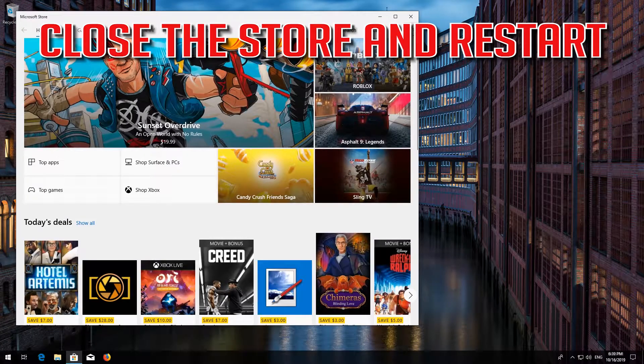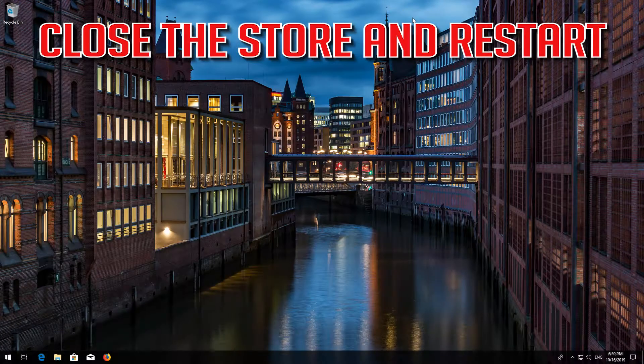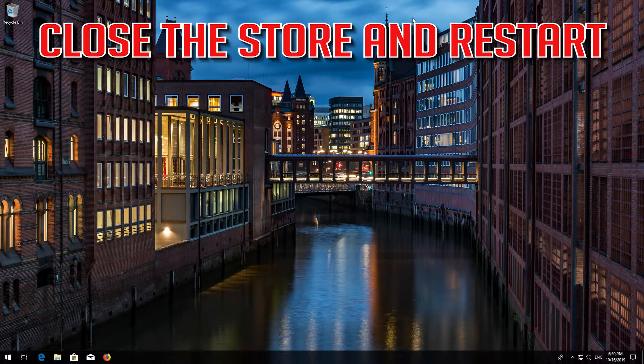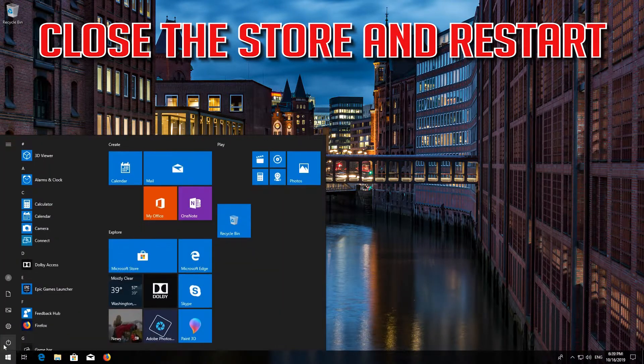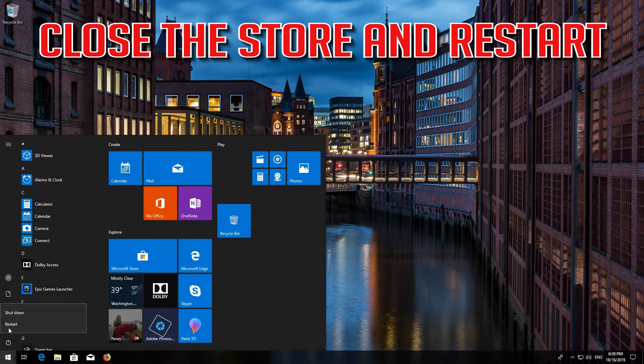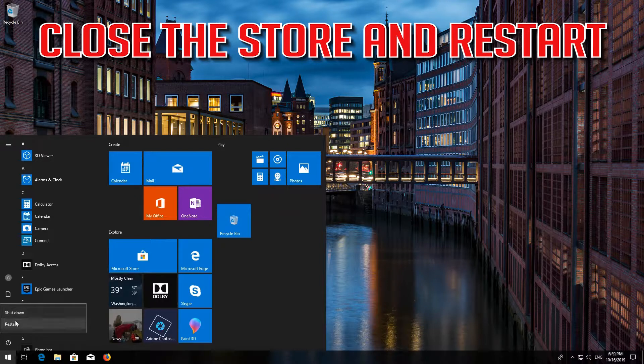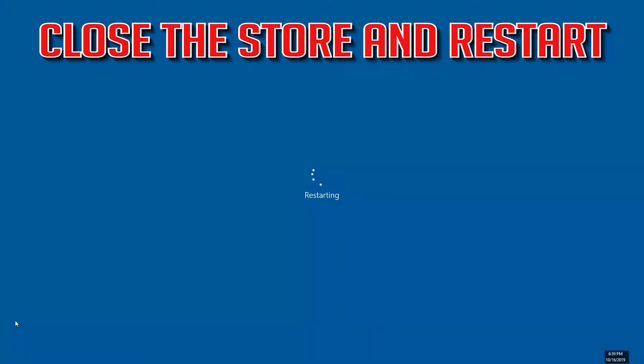Close the Store and restart. If that didn't work...